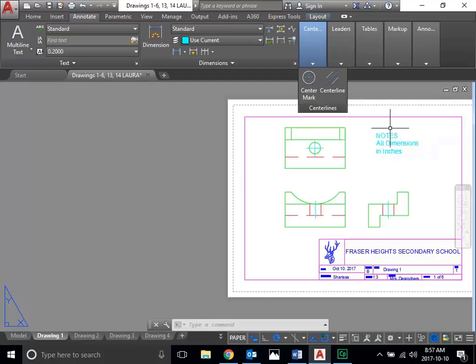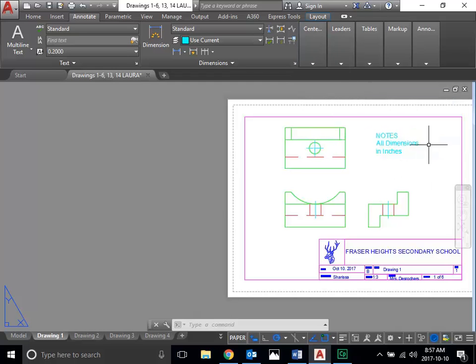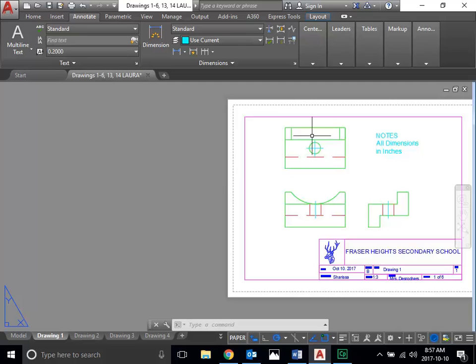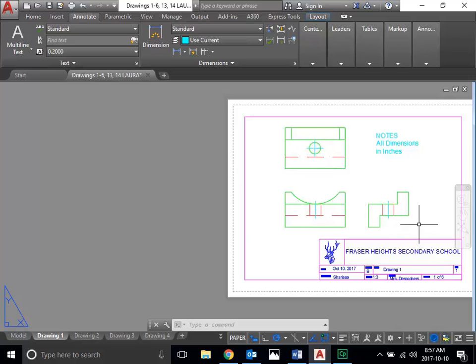All you have to do is know where the function is — it's in the annotate tab. Center marks and center lines are specifically for holes. When the object has a hole, from the top view of the hole where it looks like a circle, it needs to have that plus — the center mark. And the side view of the hole needs to have a center line through it.